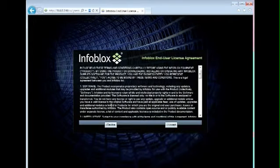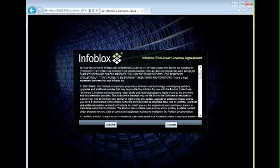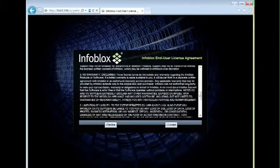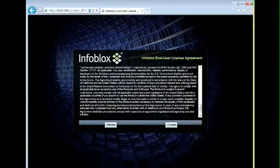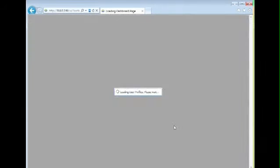The first time you log in, you'll be presented with an end-user license agreement. Please read through this agreement, and if you accept the terms, go ahead and click I accept.